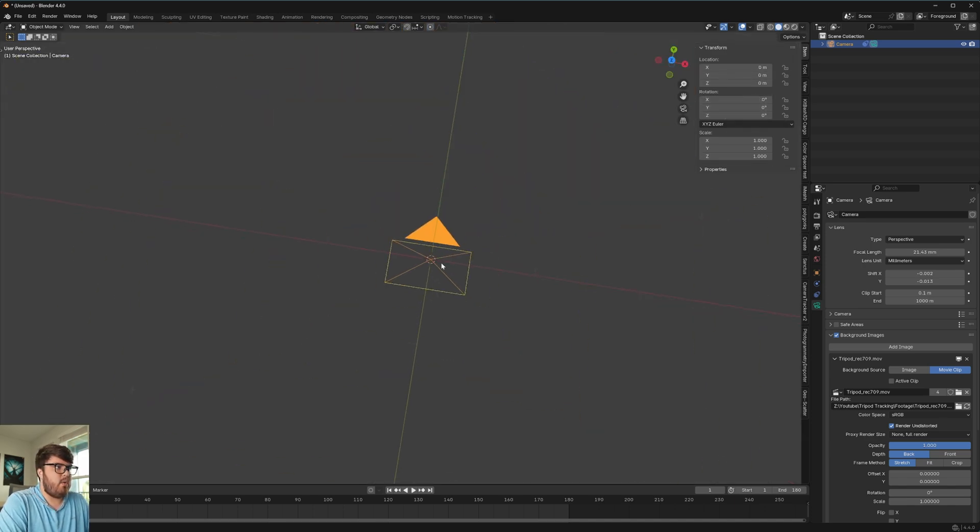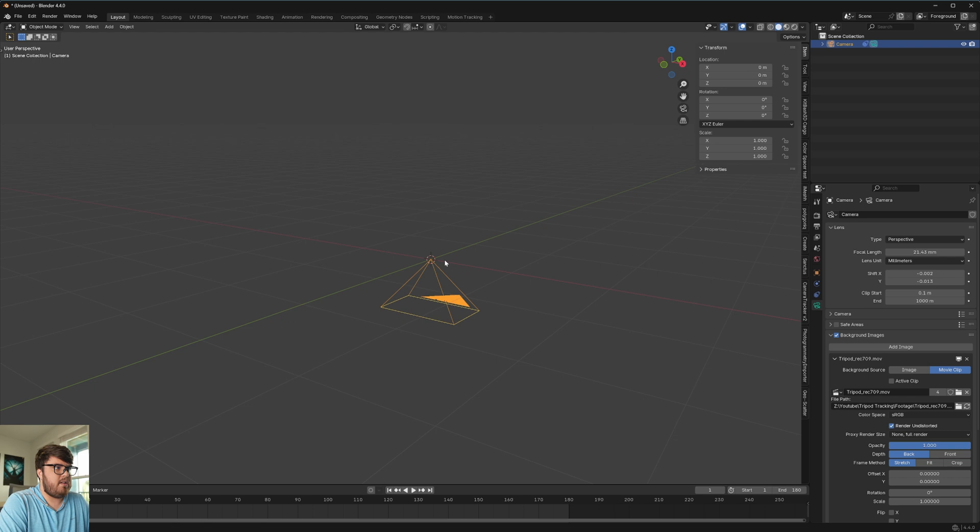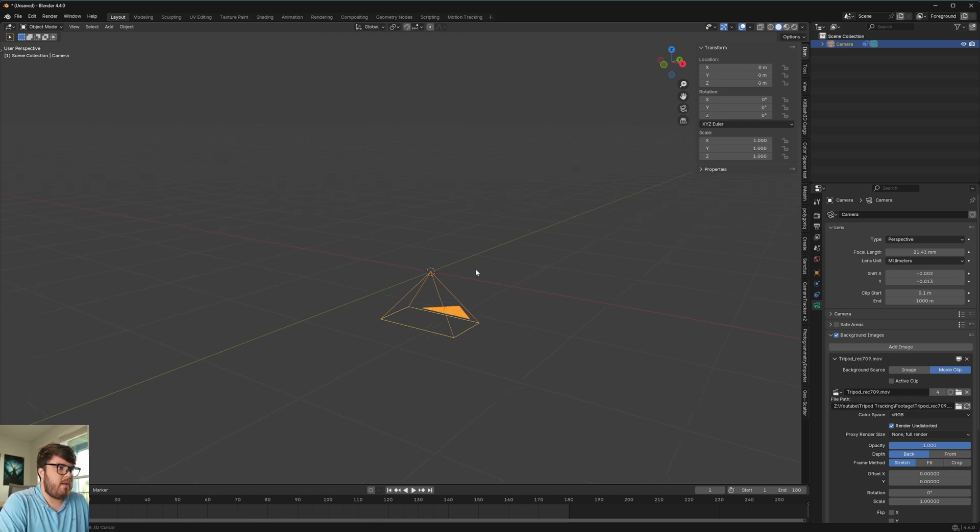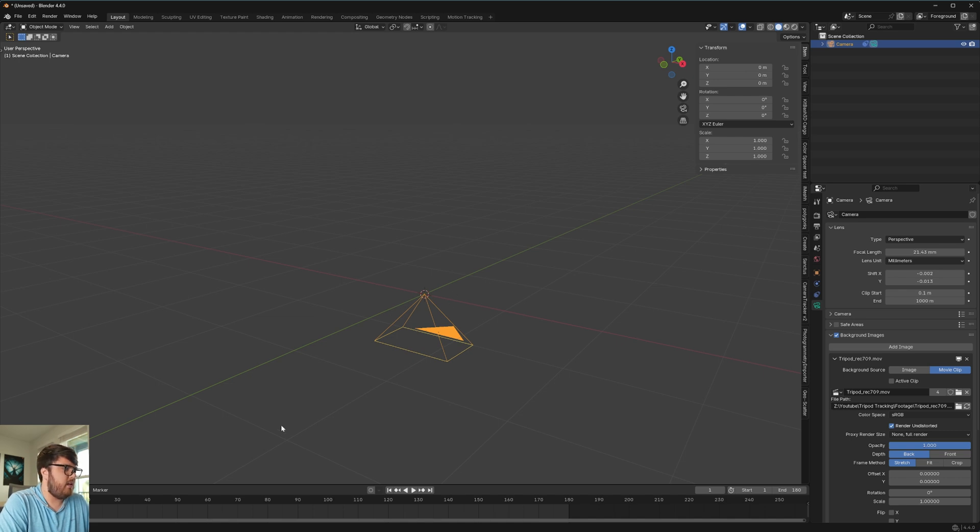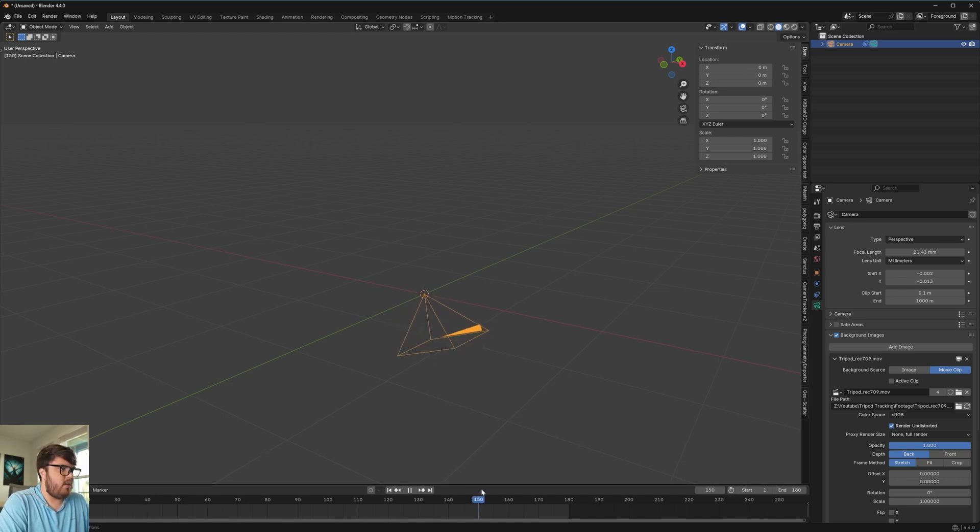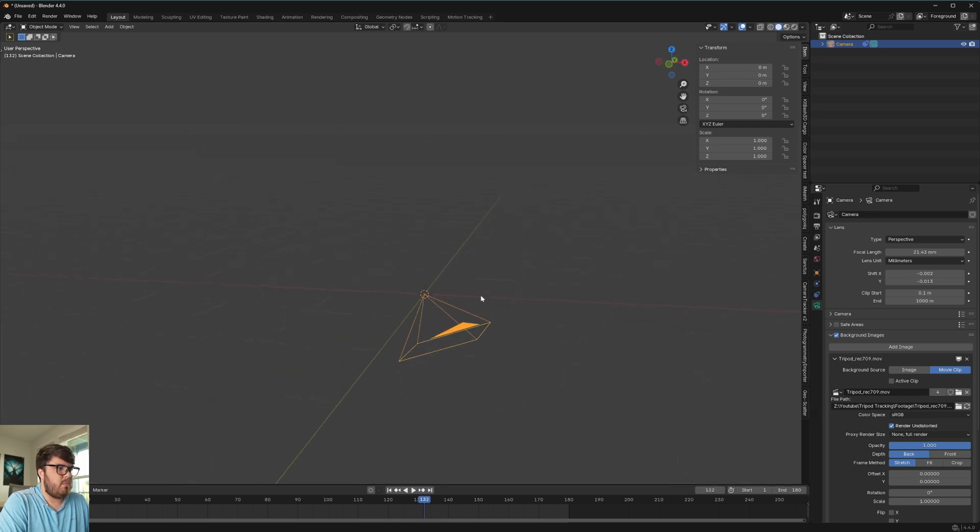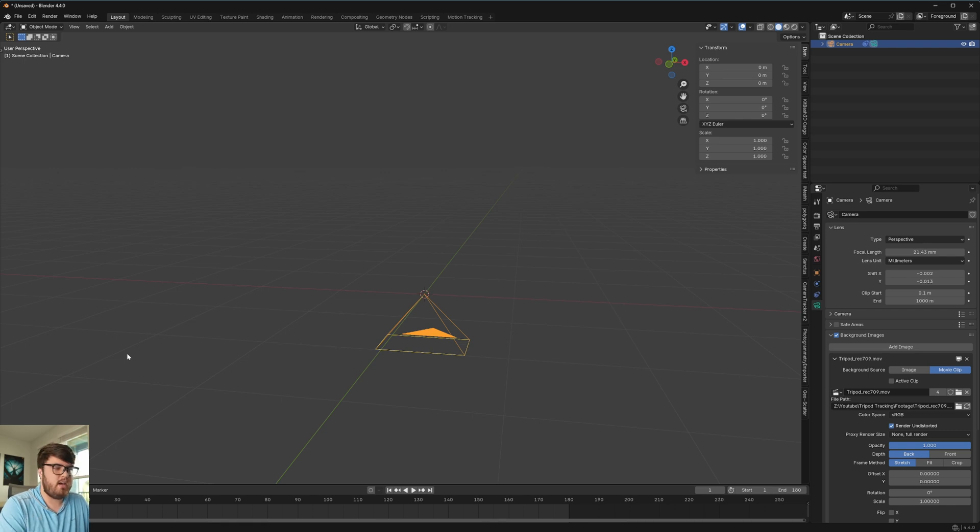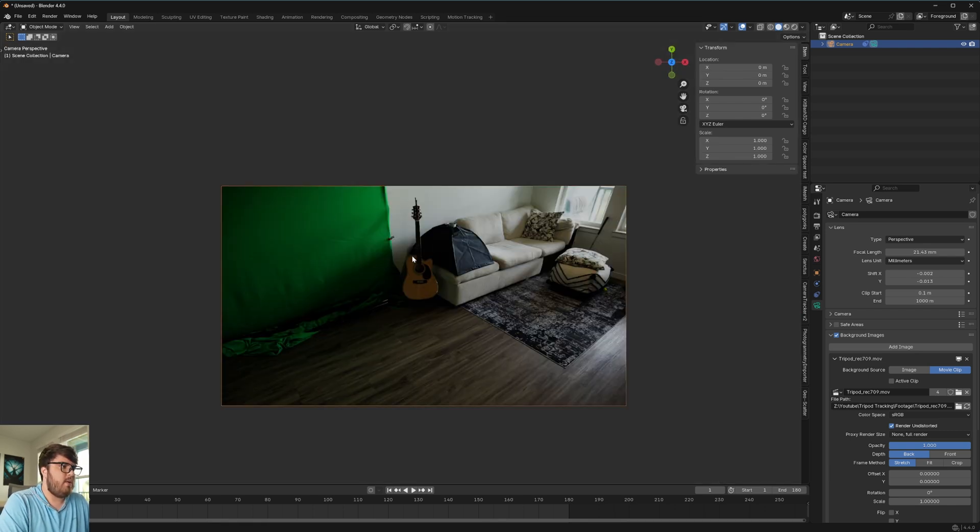So basically, now we have the exact center of the camera pointing downwards at exactly 90 degrees, I might add. And then it's perfectly in the center of the scene. The reason I'm on frame one is because if you see on the rest of the frames, it'll actually move around and our rotation won't be perfect anymore. But on frame one, it's exactly 90 degrees facing downwards. So that's going to be good for our process.